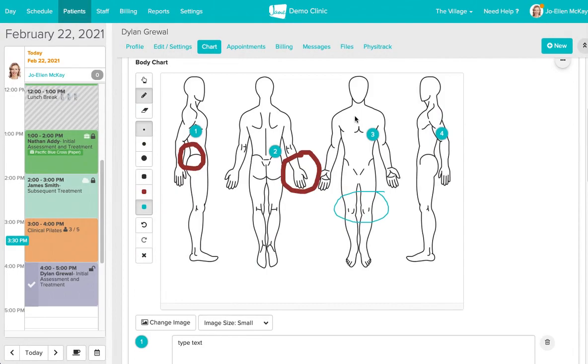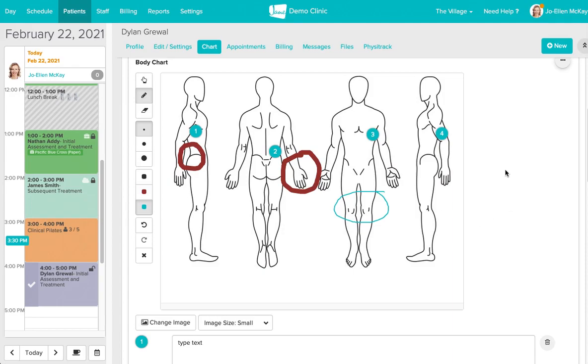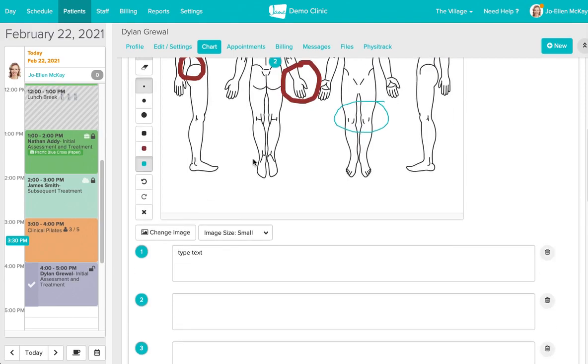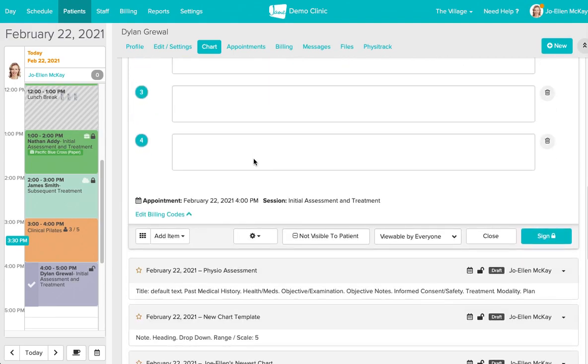If you need something like a table, which Jane currently doesn't offer as a charting tool, feel free to create a table in something like Word or Excel, and then save that table as a JPEG or a PNG. You can upload the table here and then draw on it, which is something that we see clinics do from time to time.